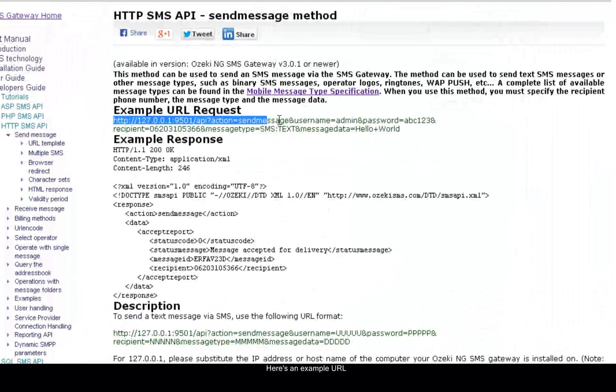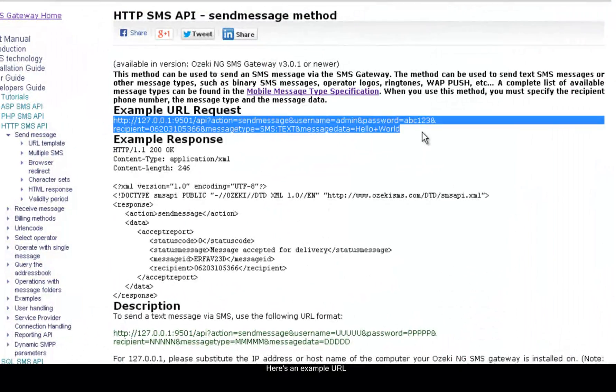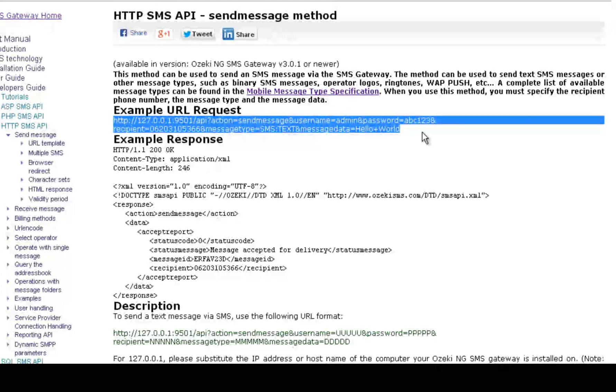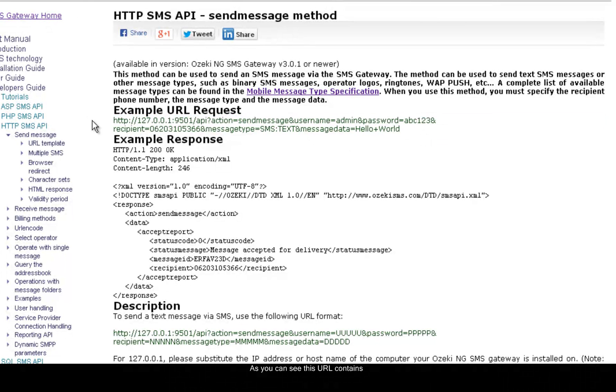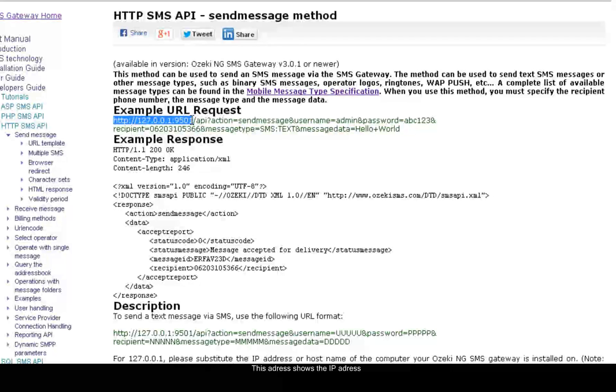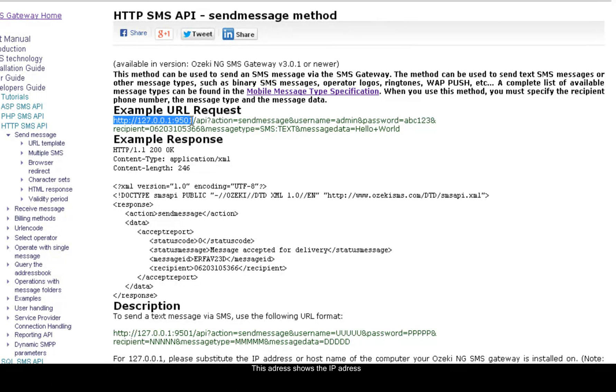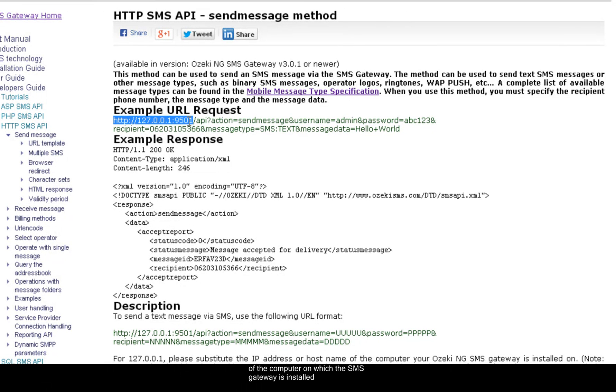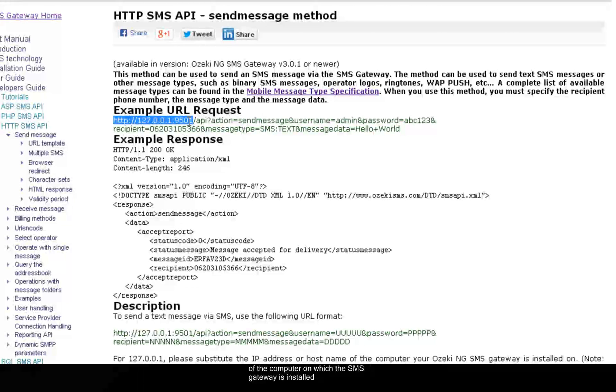Here is an example URL. As you can see this URL contains an IP address. This address shows the IP address of the computer on which the Ozaki NG SMS Gateway is installed.